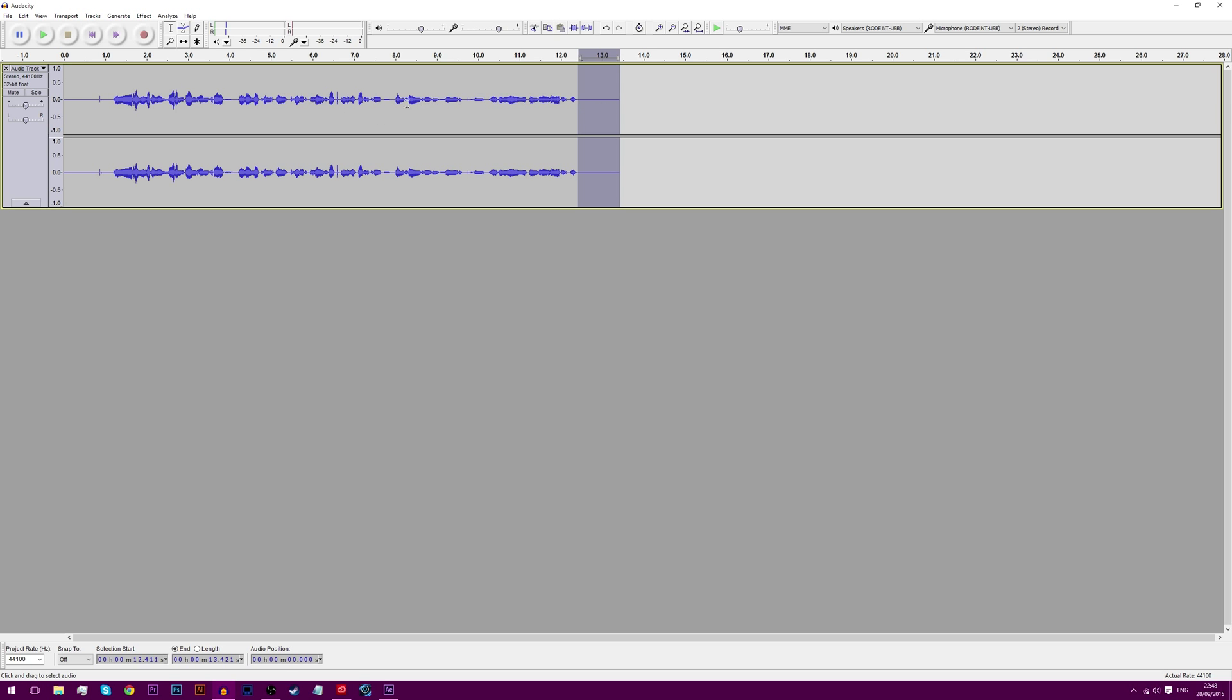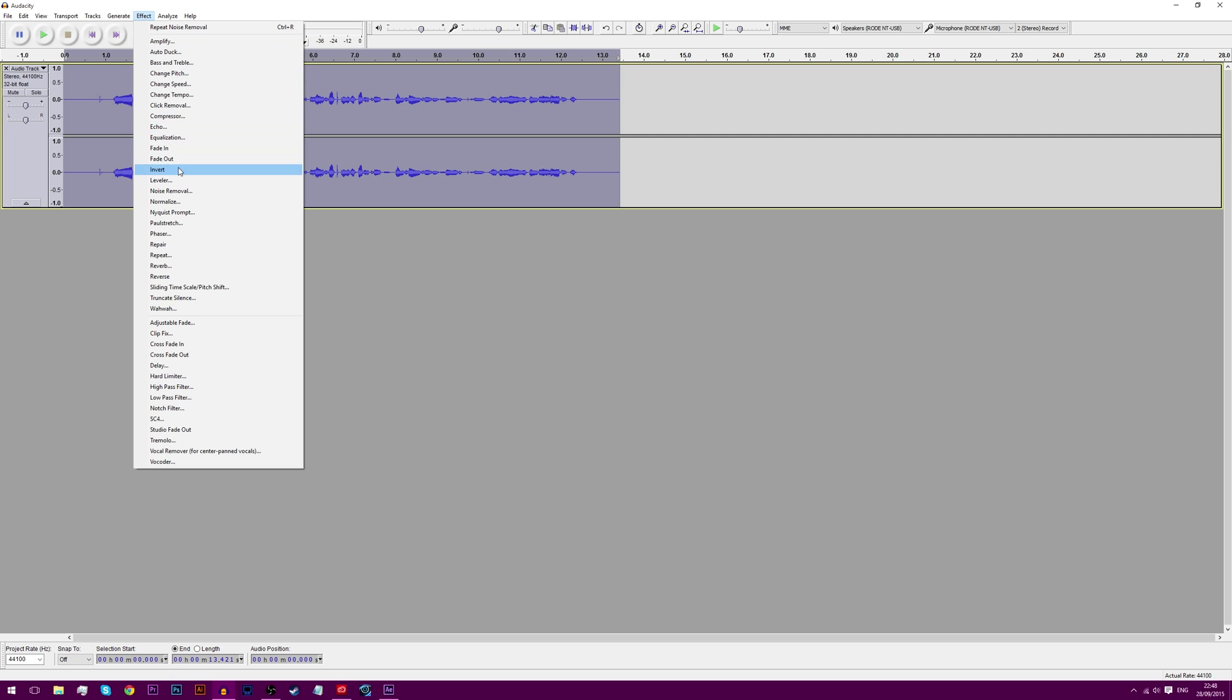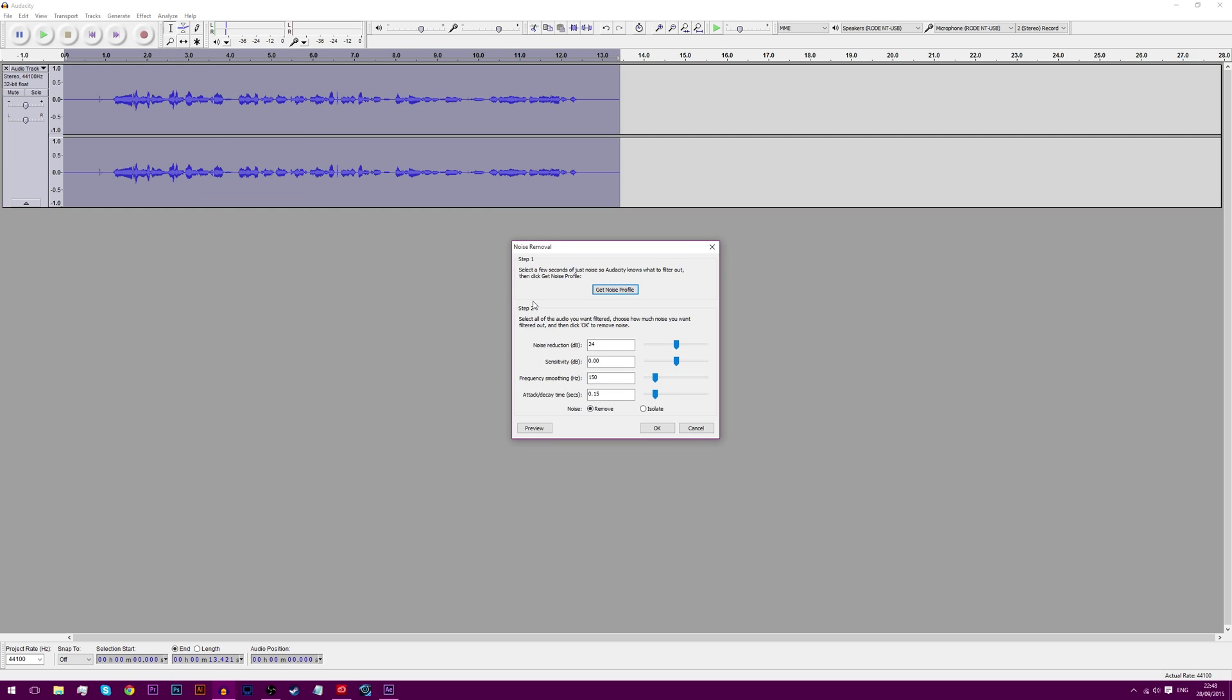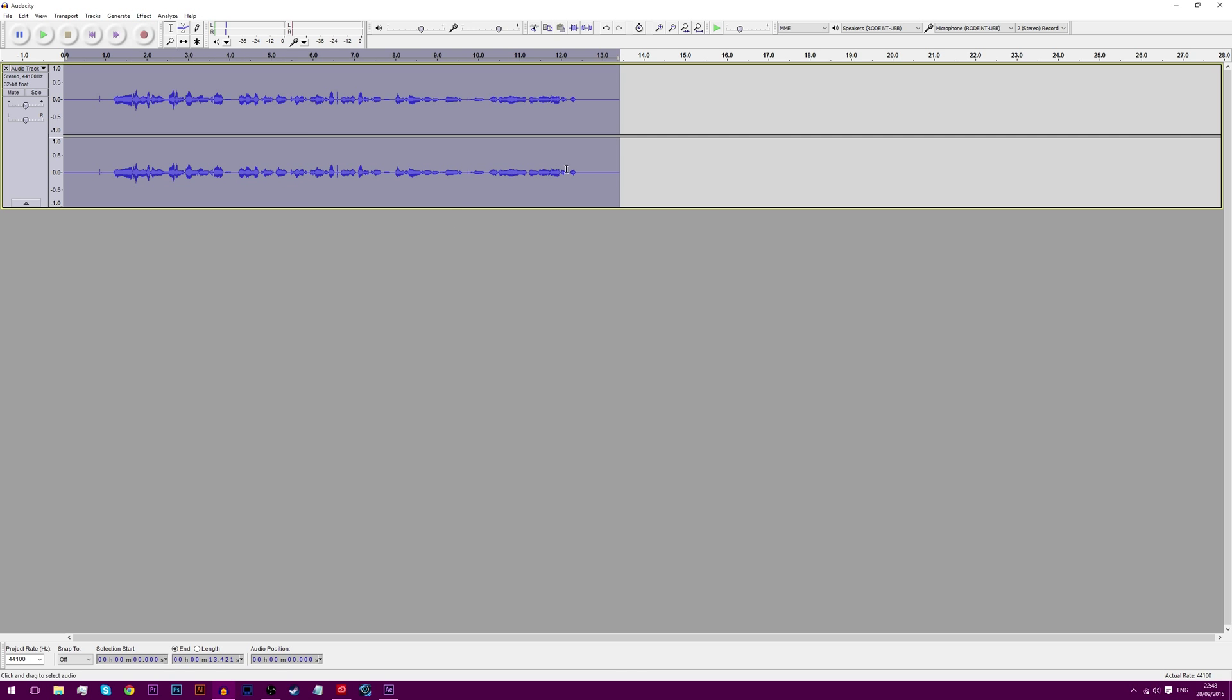We just need to apply that to the whole track. So double click on the track, go to Effect again, go to Noise Removal again. And instead of clicking this, click okay. And it will have reduced all of the noise inside of these two channels. Now if we listen to it again.